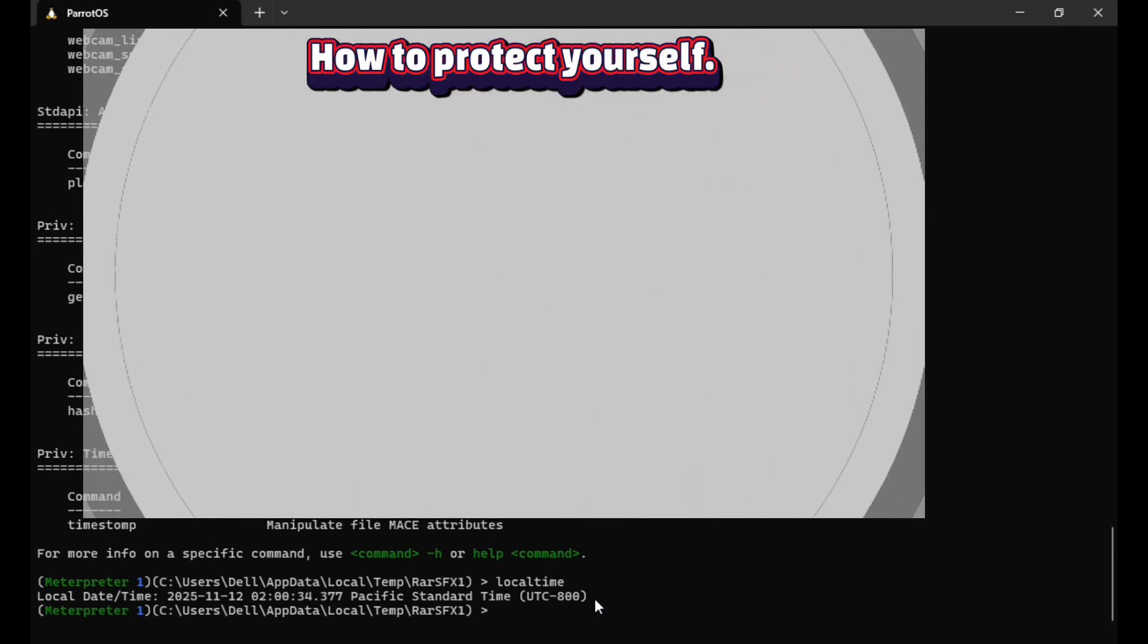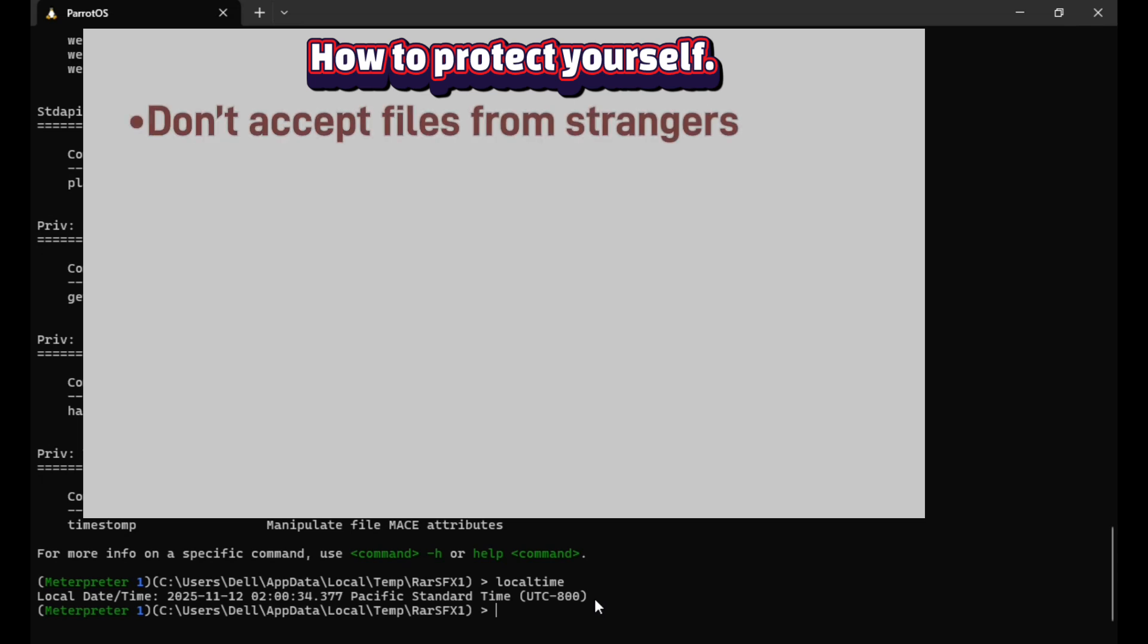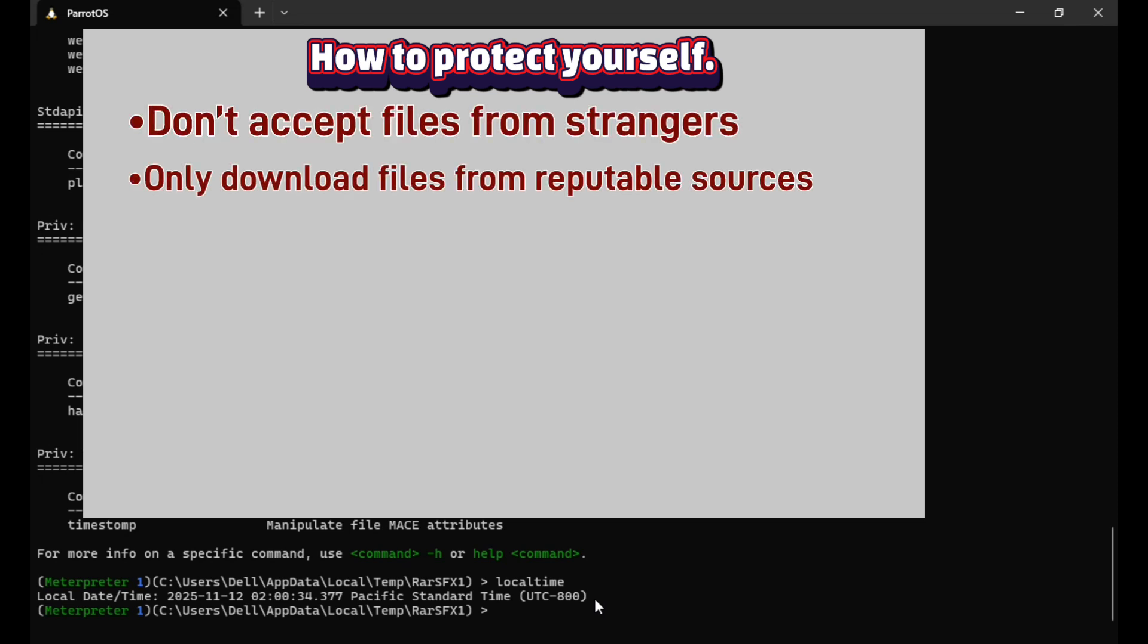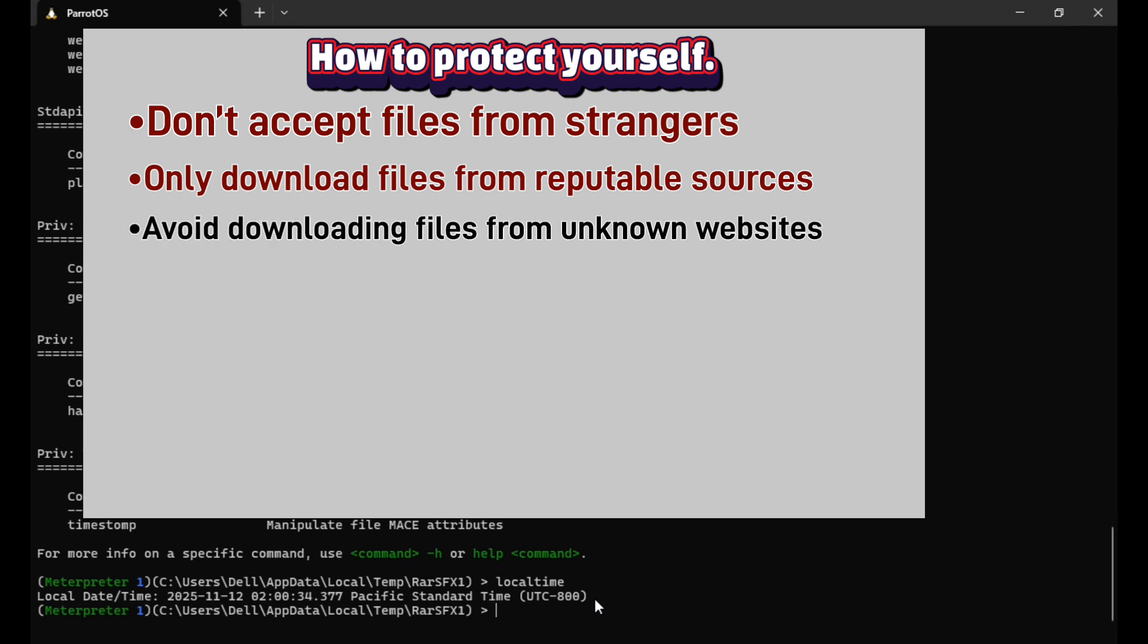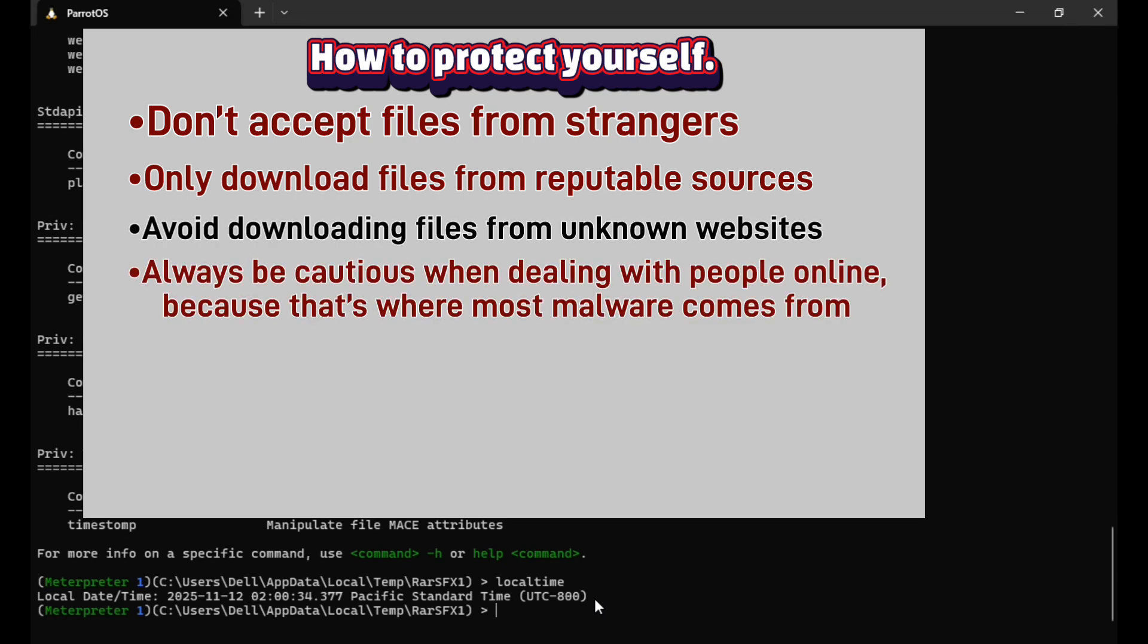Now let's talk about how you can protect yourself from this type of attack. Don't accept files from strangers. Only download files from reputable sources. Avoid downloading files from unknown websites. Always be cautious when dealing with people online, because that's where most malware comes from.